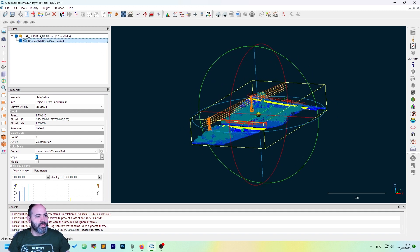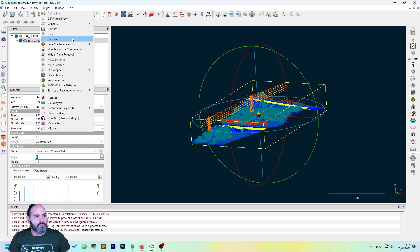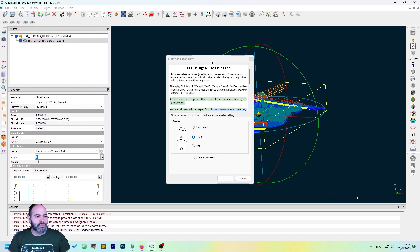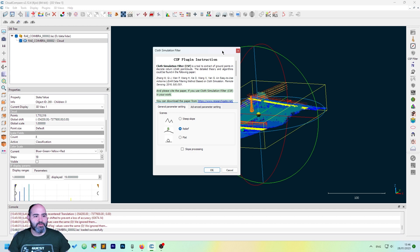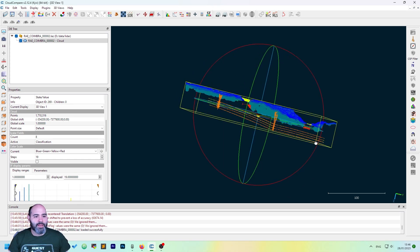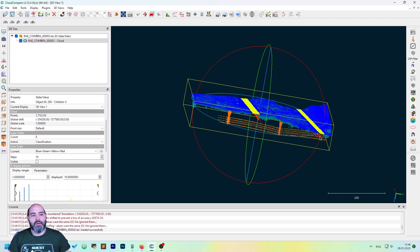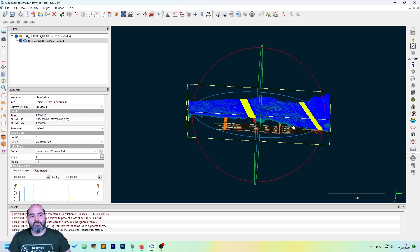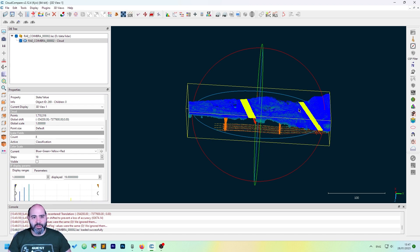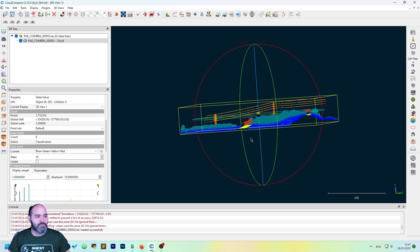We want to get rid of almost everything but not the ground. To do this, we can just use the CSF filter, which is under the Plugins menu — the Cloth Simulation Filter. What this plugin does is actually flip the cloud upside down and let a fabric drop on it. After doing that, you have the inverse of the ground, so you can flip it again and you have the actual ground of the cloud.